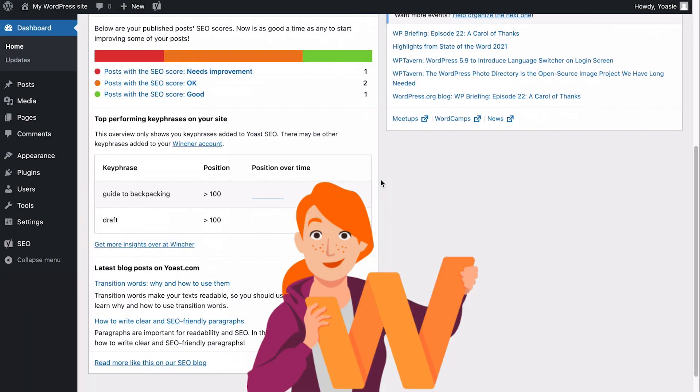By tracking the performance of your keyphrases, you'll be able to continuously improve your content and hopefully climb the rankings.